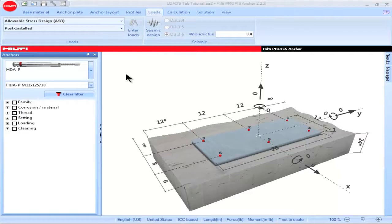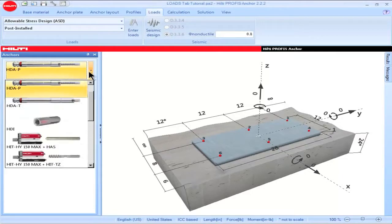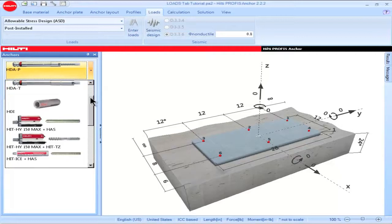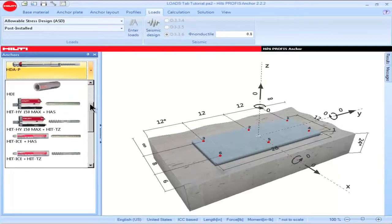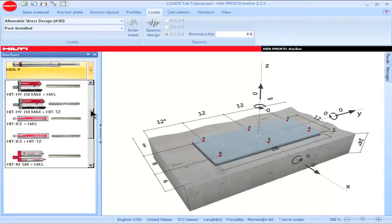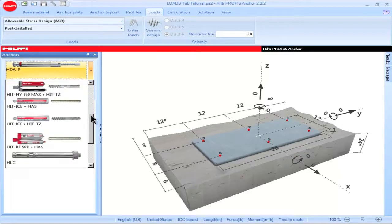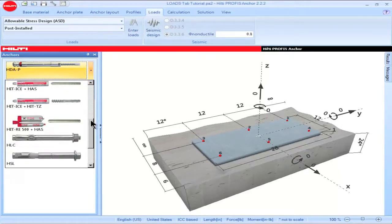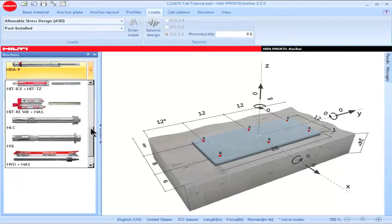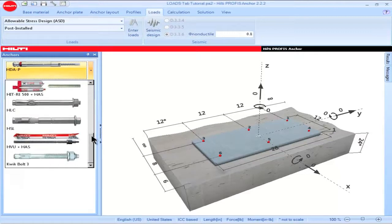Likewise, when Allowable Stress Design is selected as an option, Profis Anchor filters the post-installed anchor portfolio to show those anchors for which Allowable Stress Design data is given in the Hilti North America Product Technical Guide.